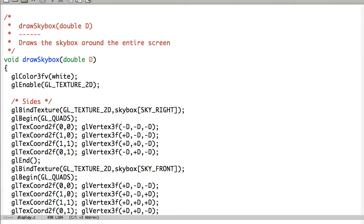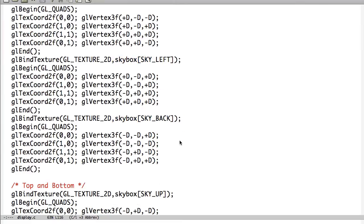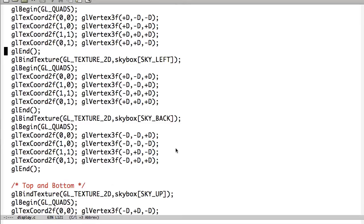Basically we're going to enable our textures. And then bind each particular texture for the right, front, left, and back. And then the top and the bottom.